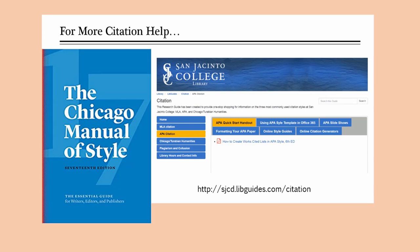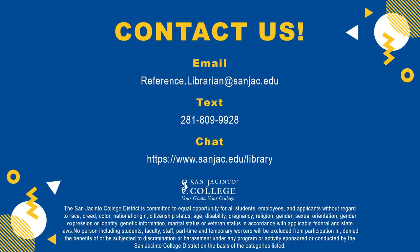For more citation help, see the Chicago Manual of Style 17th edition at any library reference desk or on reserve at your campus library. Also, check out our Citation Research Guide. San Jacinto College librarians are always willing to help — just ask a librarian!